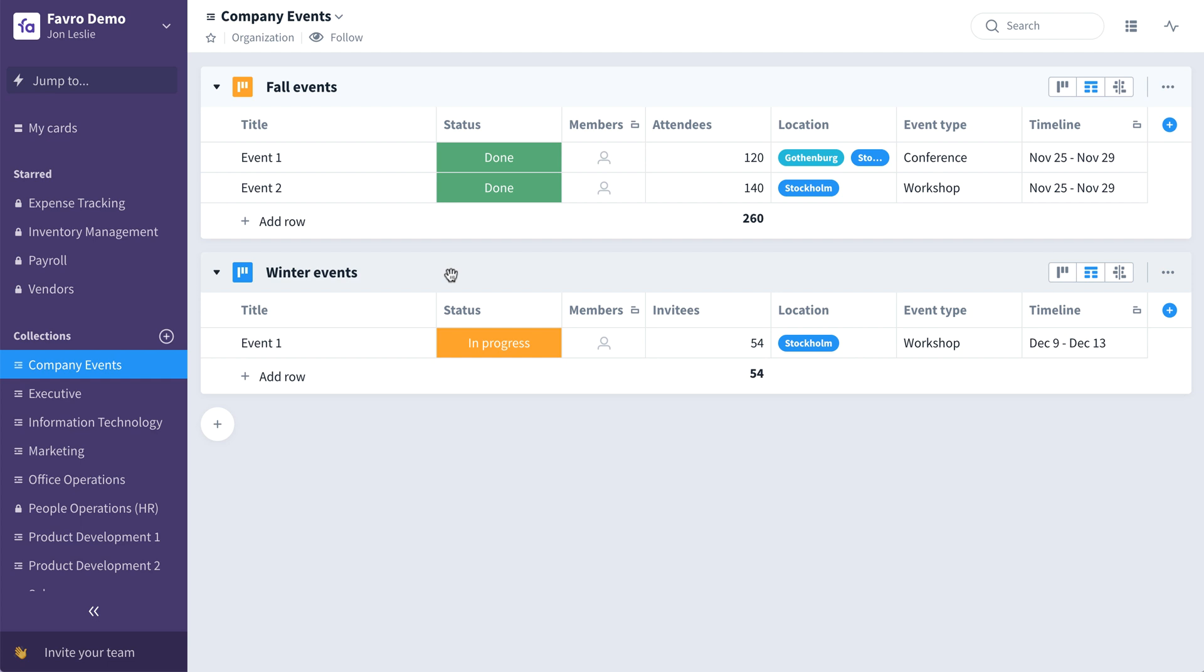Here you can create and plan your company events any way you choose: by season, by department, it's up to you. When it comes to customizing, let me show you, for example, how easy it is to add a budget column to the fall events board.